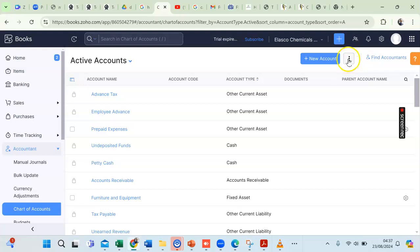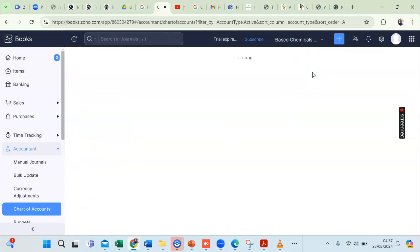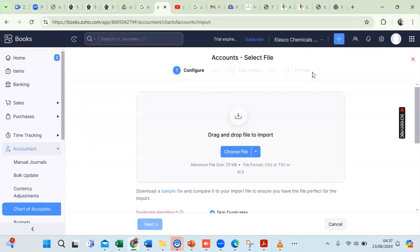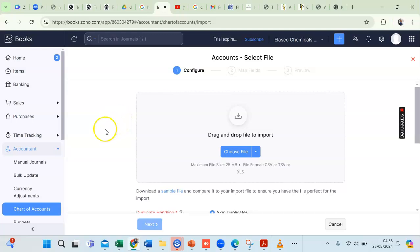To import our charts of accounts, click on the three dots next to the New Account button and select Import Charts of Account. This opens the Import Charts of Account window.